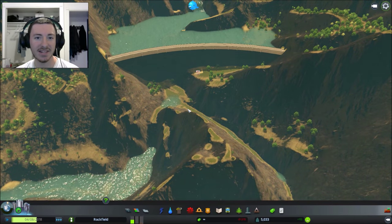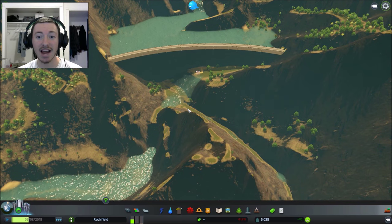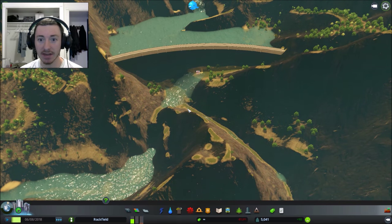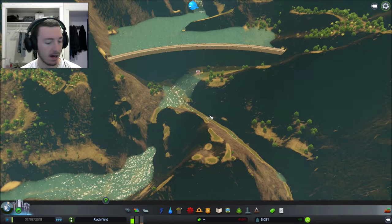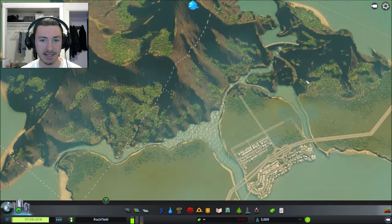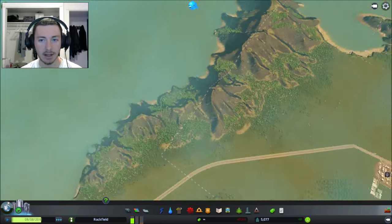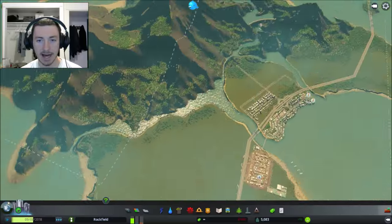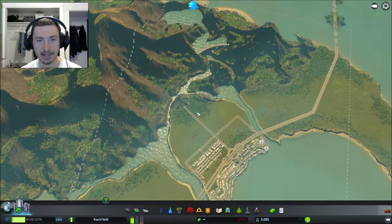Hey guys, Captain Fructose here and welcome to City Skylines. I just wanted to put together a quick video for you. I've started building a city on this nice little island here. It's pretty nice, I like it.